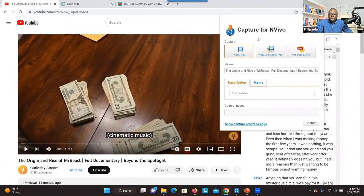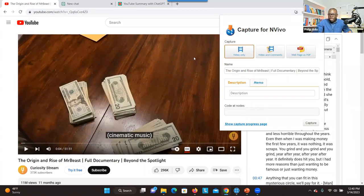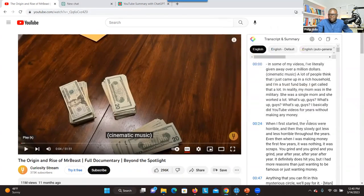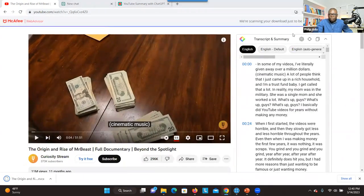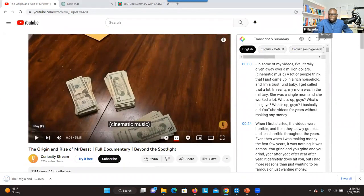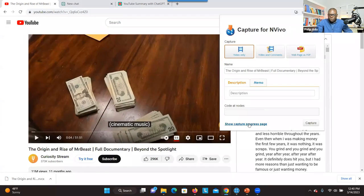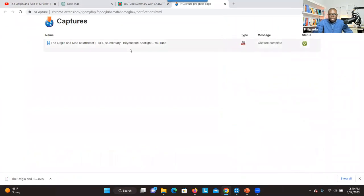One of the conditions is that the data should be about interviewing Mr. Beast. So any video that focuses on interviewing him, I will select that data. When you click on a video, you have options: you can download the video only, download the video with comments, or download as PDF. If comments are not going to help you address your research question, don't click on that because it takes a long time to download everything. The PDF might not be necessary because it just captures what you see on the screen. So I click on Capture, and when you go to the progress page, you can see the download is complete.